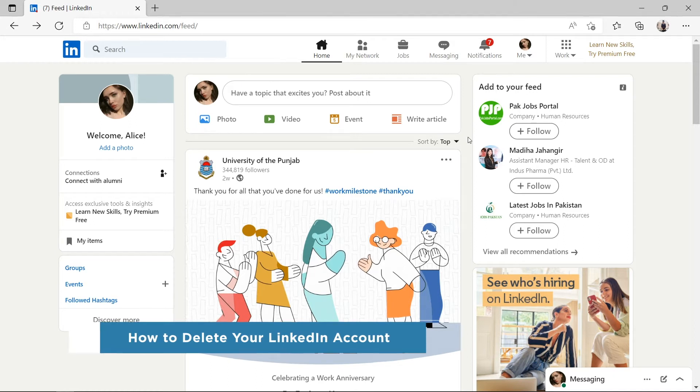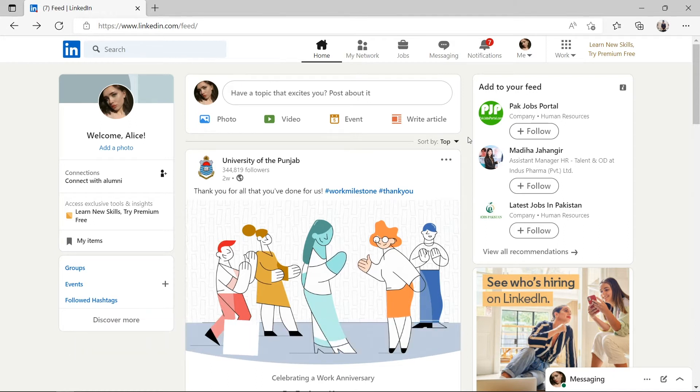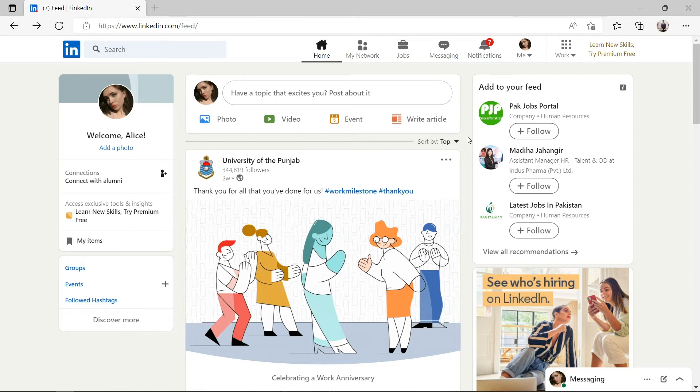How do you delete your LinkedIn account? You probably think it's a long process. This will only take a minute. Let's get started.